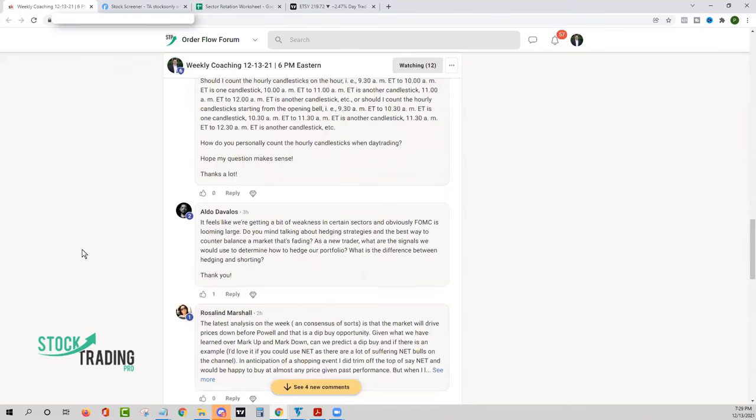I'm getting a little bit of weakness in certain sectors, obviously the FOMC and quadruple witching on Friday. Do you mind talking about hedging strategies, the best way to counterbalance a market that's fading? As a new trader, what are the signals? So we're not going to get into too much on this because I think what we'll do, Aldo, is we'll turn this into a whole other call just dedicated exclusively to hedging.